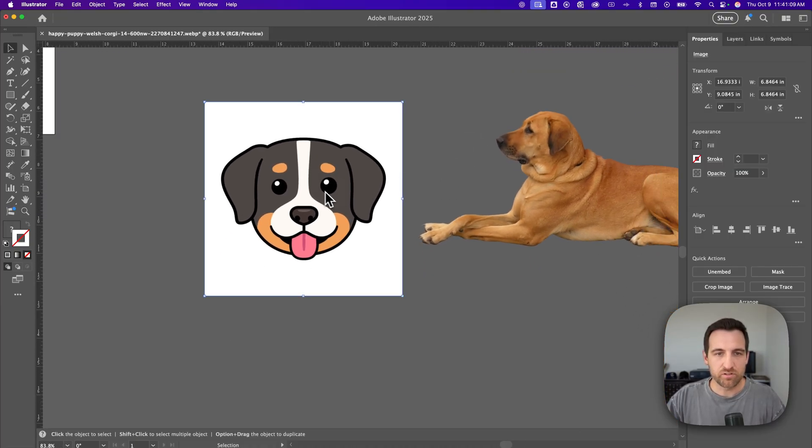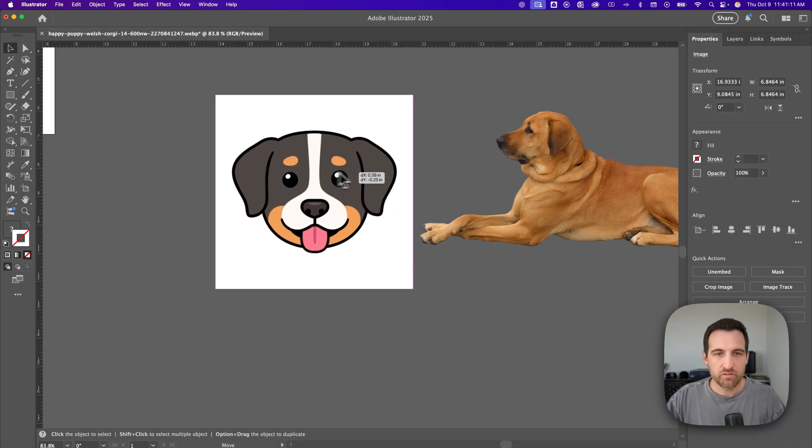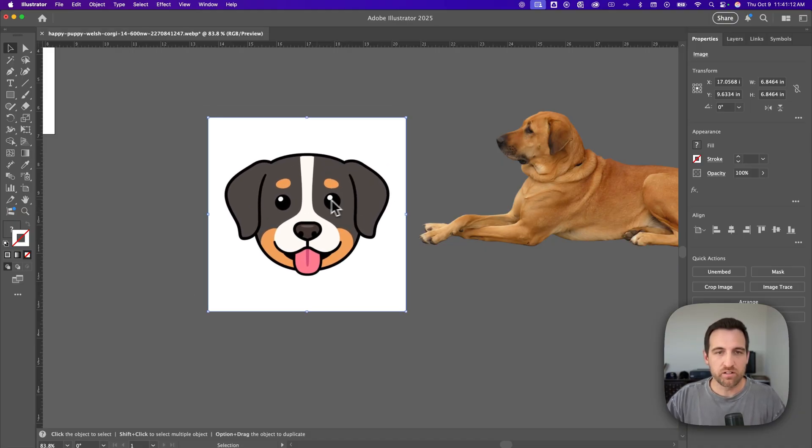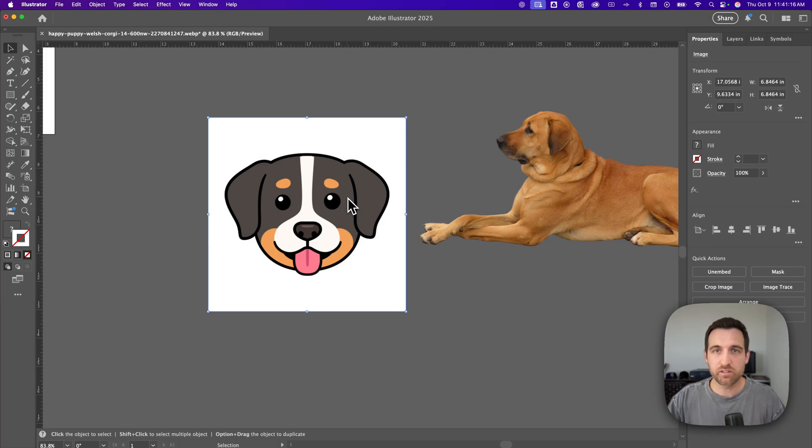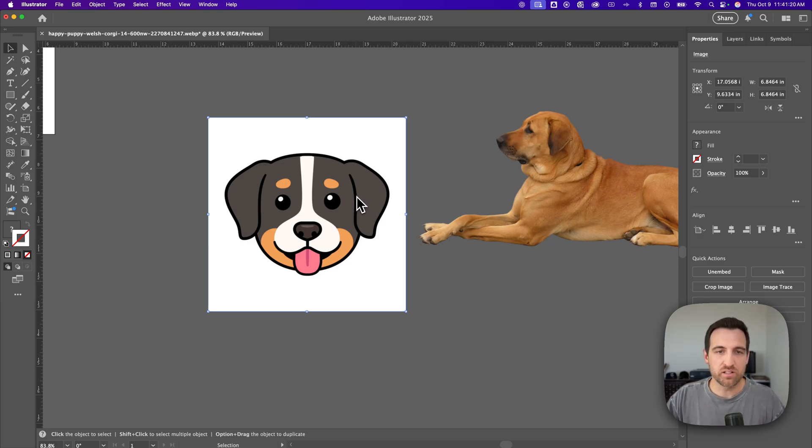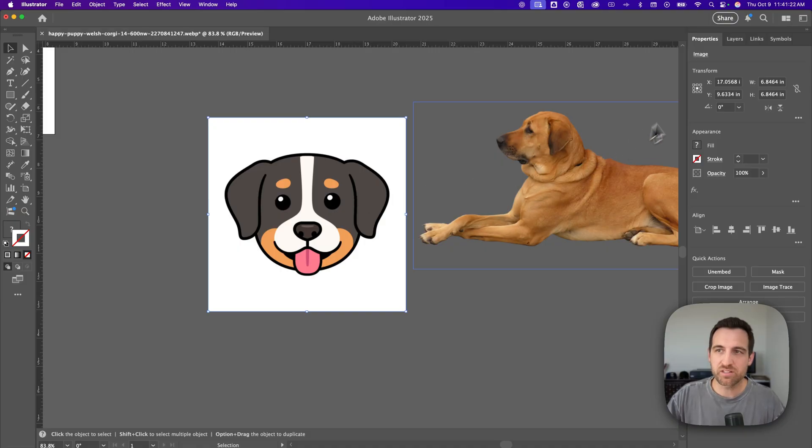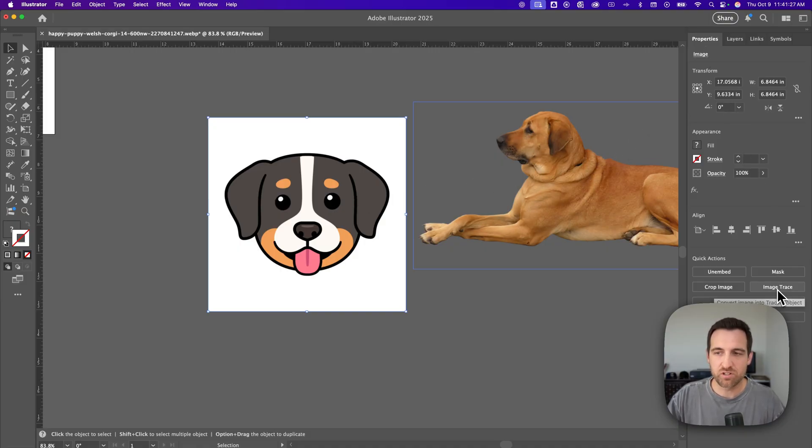So let's take a look at this first one. If I want to turn this into a nice vector of just the dog without the white background all I have to do is go to image trace. It's really easy. You'll probably see it in your properties panel here on the right down here under quick actions is image trace.